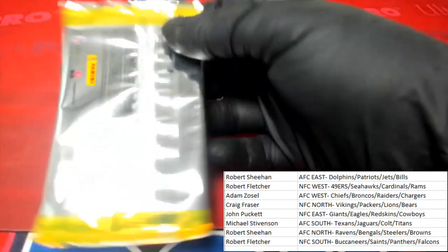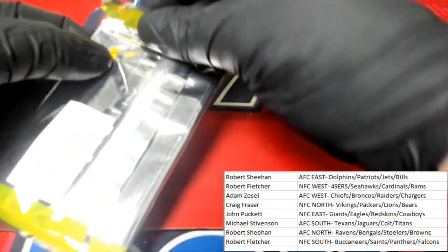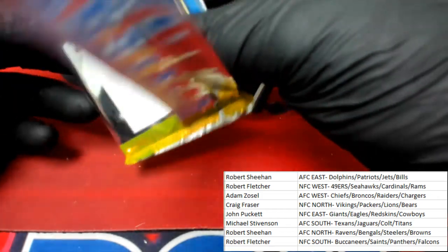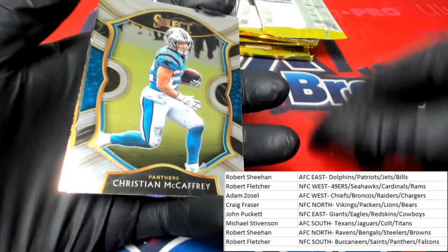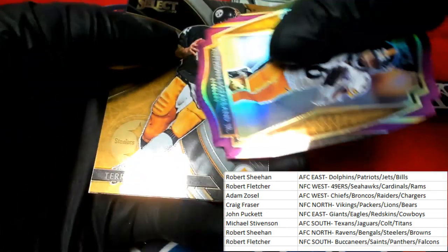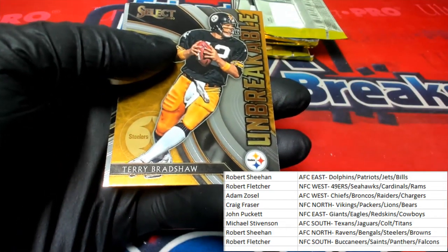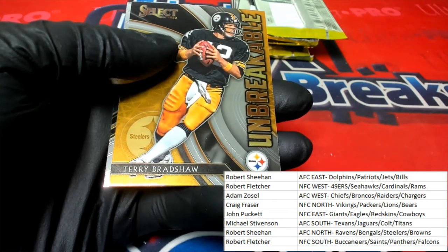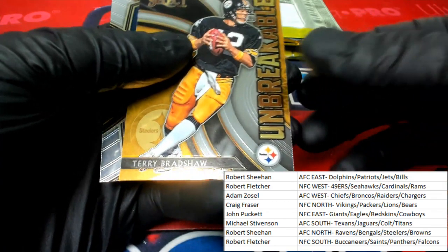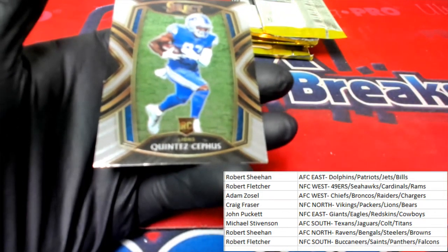Next pack — Mr. McCaffrey. And for your Pittsburgh Steelers — McFarland — and the other Steelers card right up behind it. Unbreakable Terry Bradshaw Select — that's a nice gold. It's a really nice gold-looking card, very nice. And to finish off that pack, Cephus.